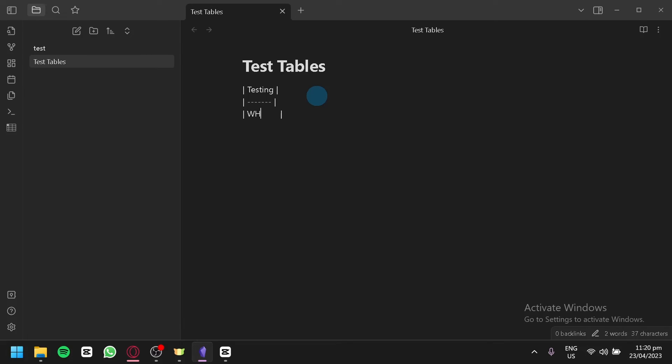Just like that and you would be able to create your table. And that's it guys, hope you enjoy the video. Thanks for watching.